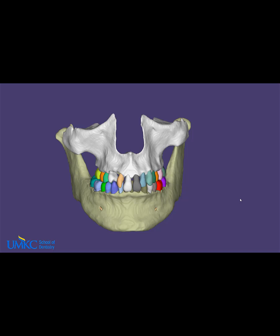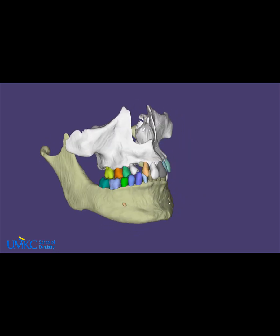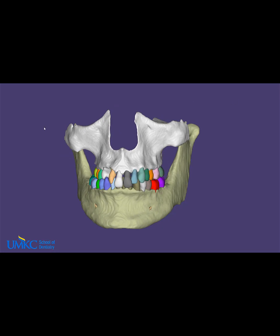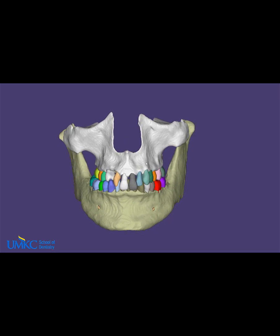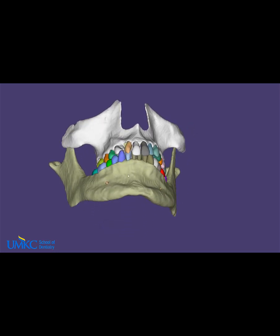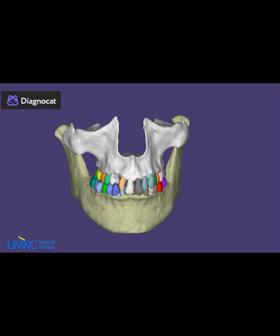Here is an example of an impacted canine where we obtained a cone beam CT. The field of view was pretty large and we cropped it to the maxilla, to the orbits, and we kept the mandible. We decided to see if we could segment it using DiagnosoCat software based on AI or artificial intelligence algorithms.